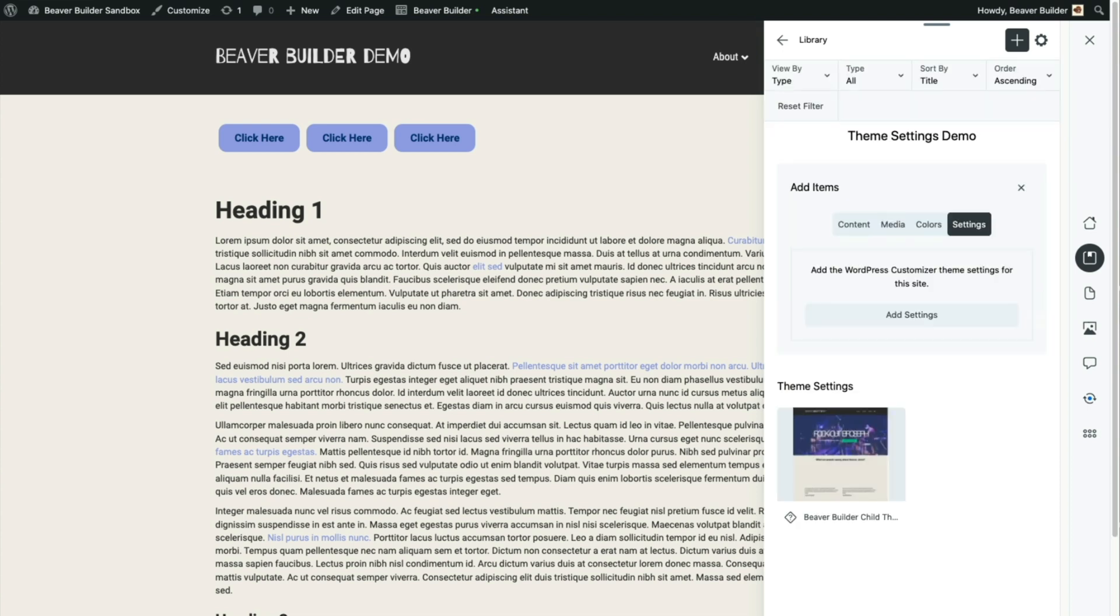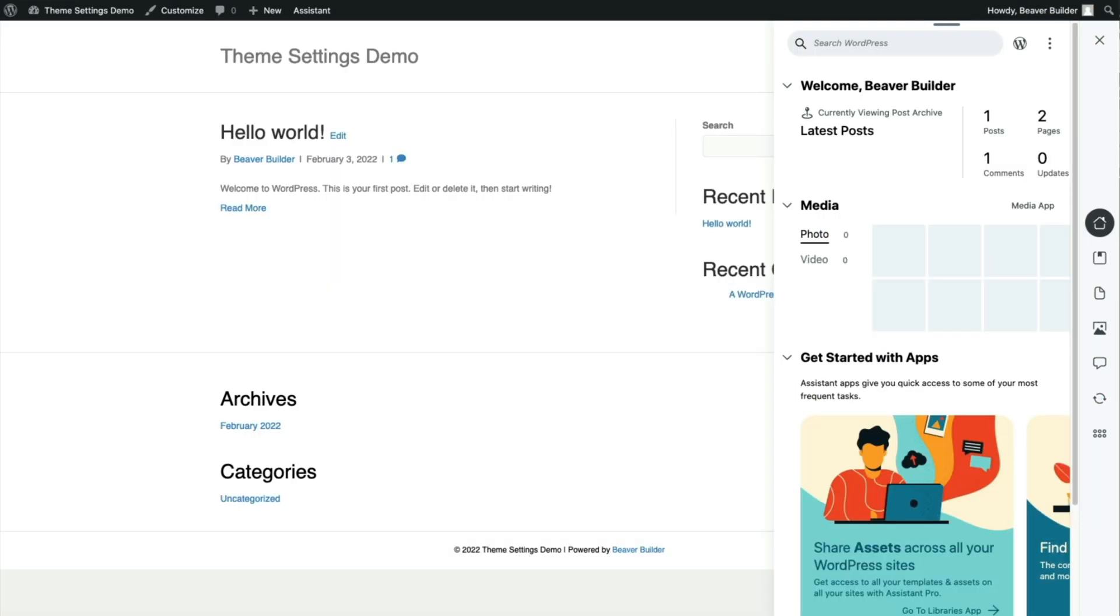Now that we have our theme settings up on the Assistant Pro Cloud, we're ready to stick them on this new WordPress install.